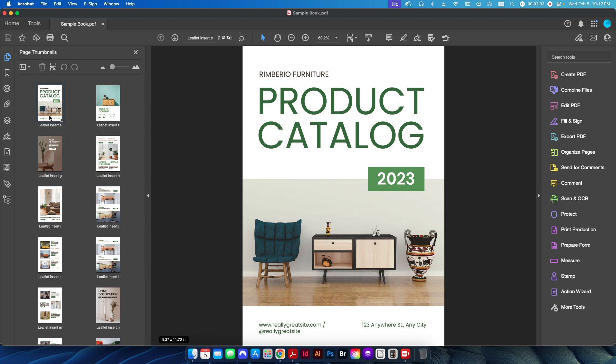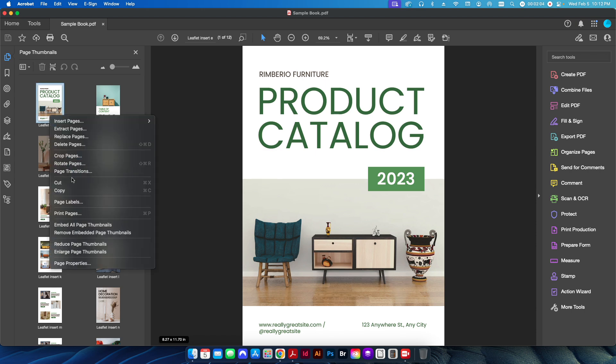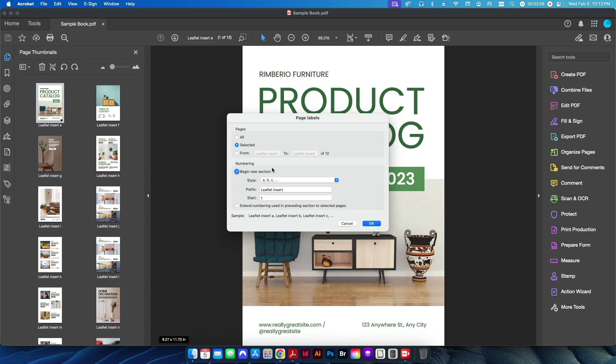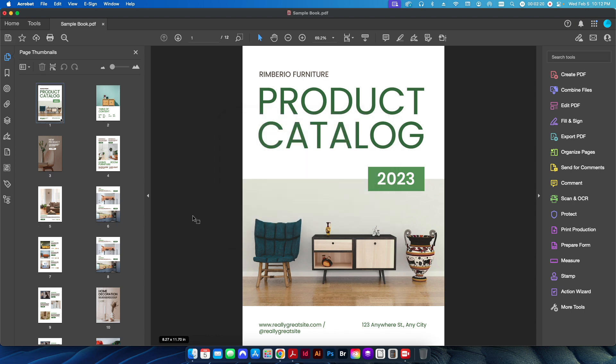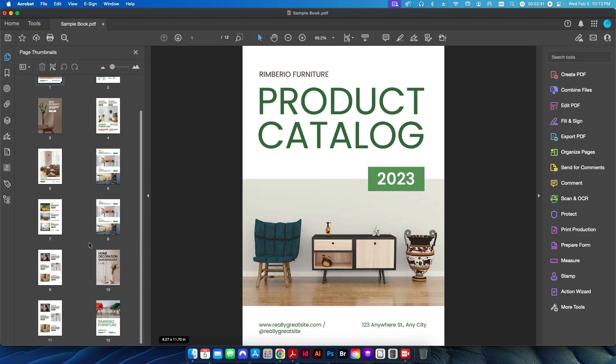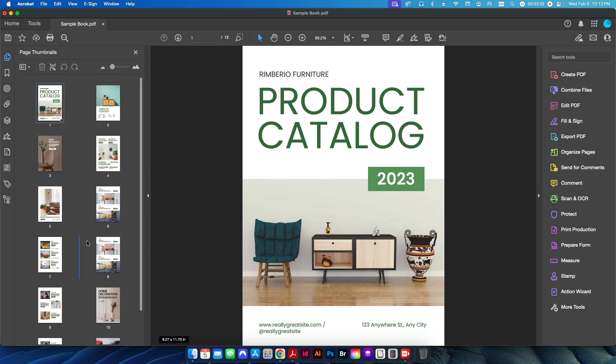The easy way to reset this back to the standard numbering sequence: in your page thumbnails, you can just right-click and go down to page labels. Now I'll go ahead and select all the pages in the document, and I'm going to select my style of 1, 2, 3. I'm going to delete that prefix, and I'm going to start everything at number 1. And once I hit OK, you can see here I still have 12 pages in my document, so nothing changed there, but my sequencing has all been reset back to 1, 2, 3, 4, 5, 6, etc.